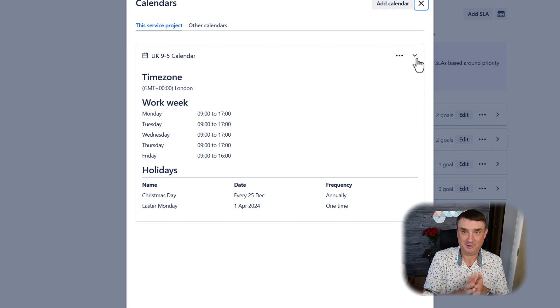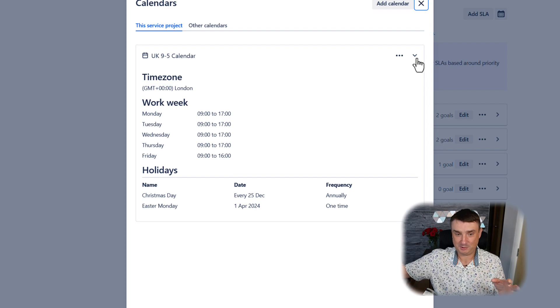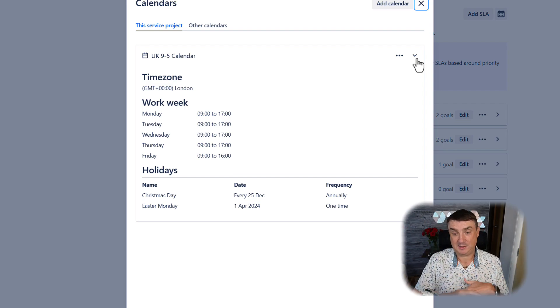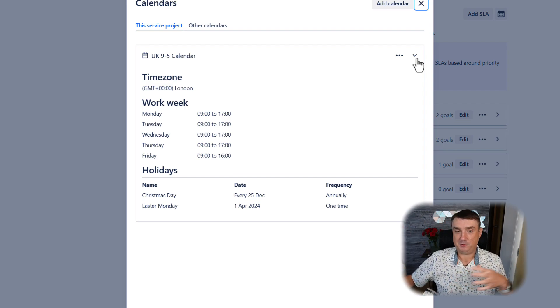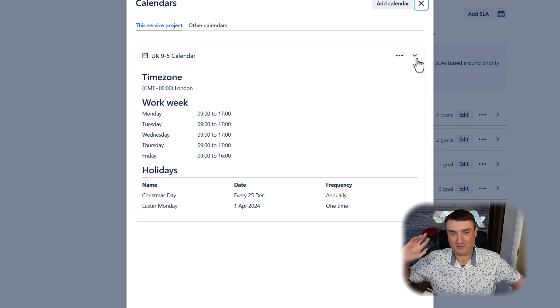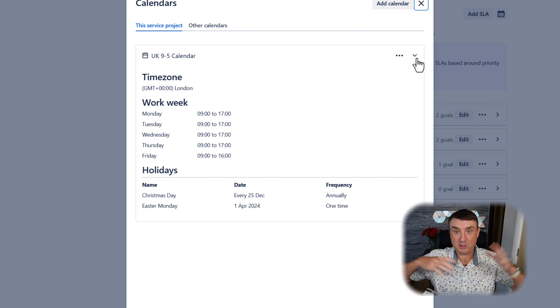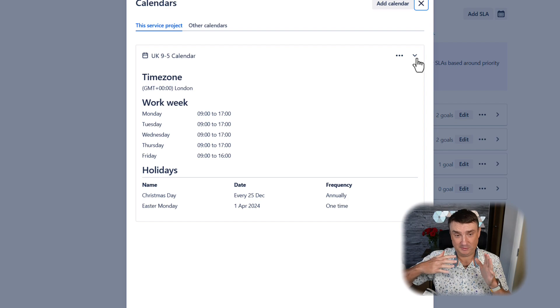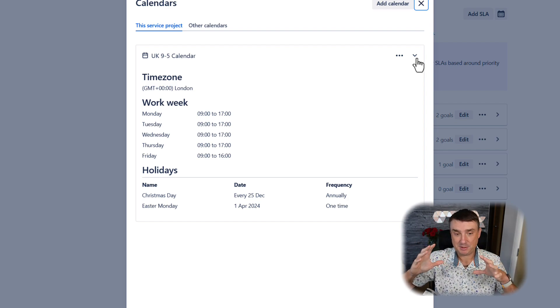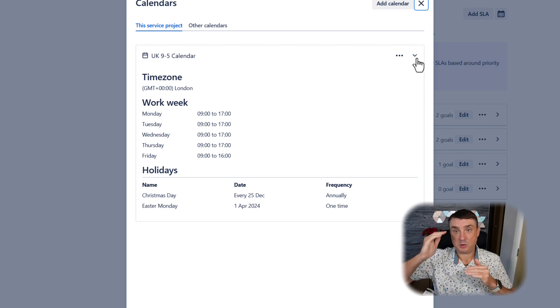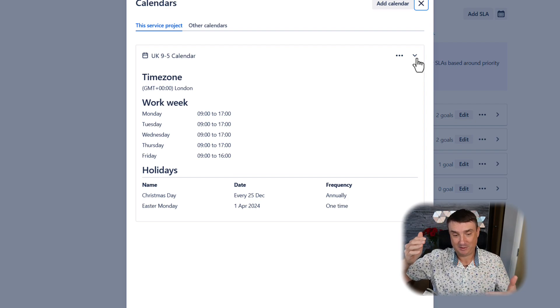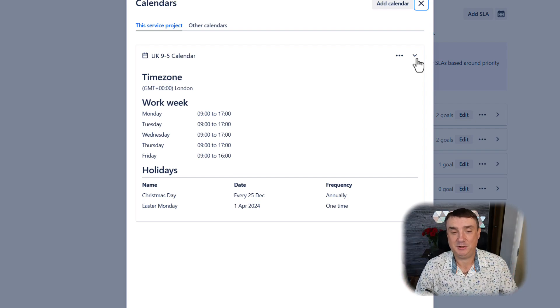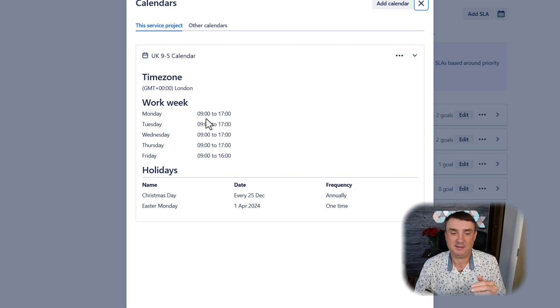This is especially a very common question for someone who is using different offices. Let's assume you have an office in London, maybe in Warsaw, maybe in Australia, New Zealand, or the US. There will be a few different time zones. This is very important because based on the time zone you can set SLA.